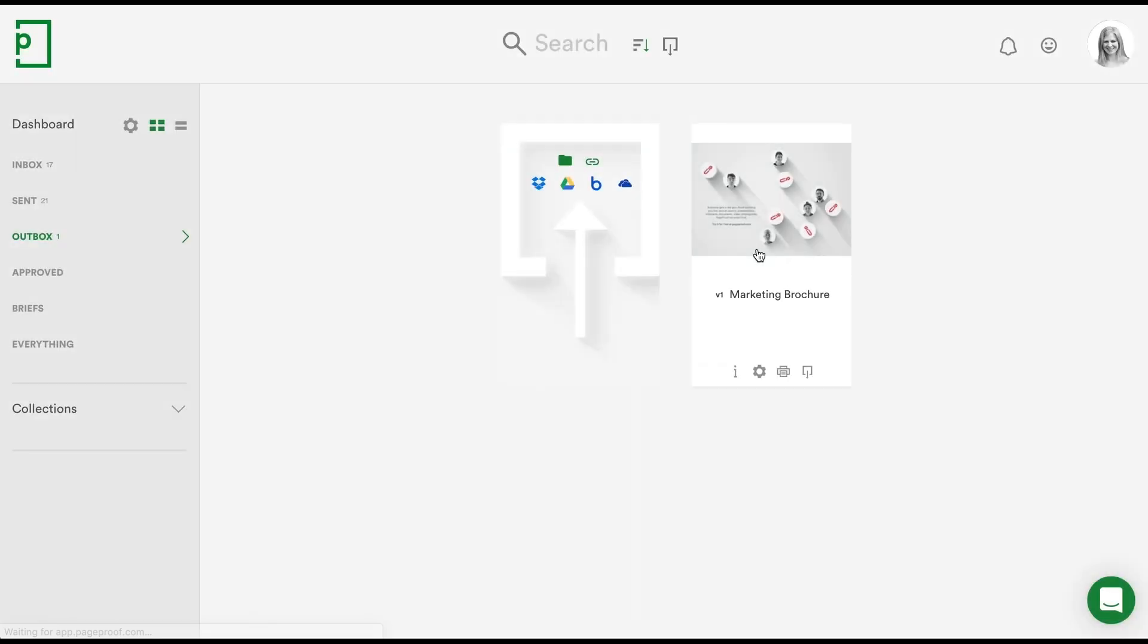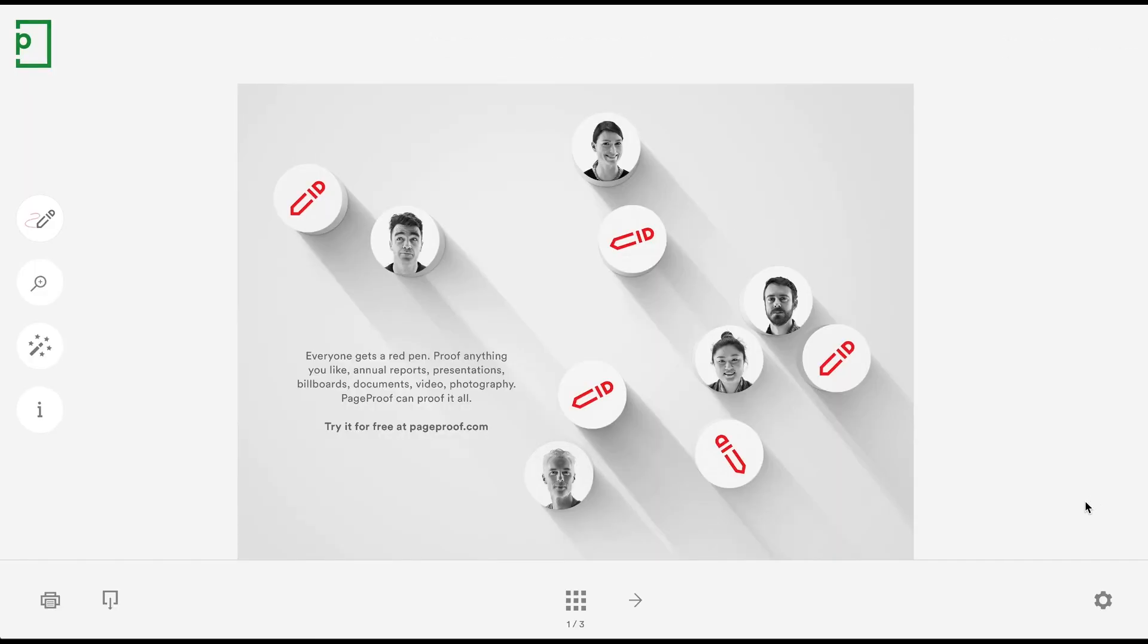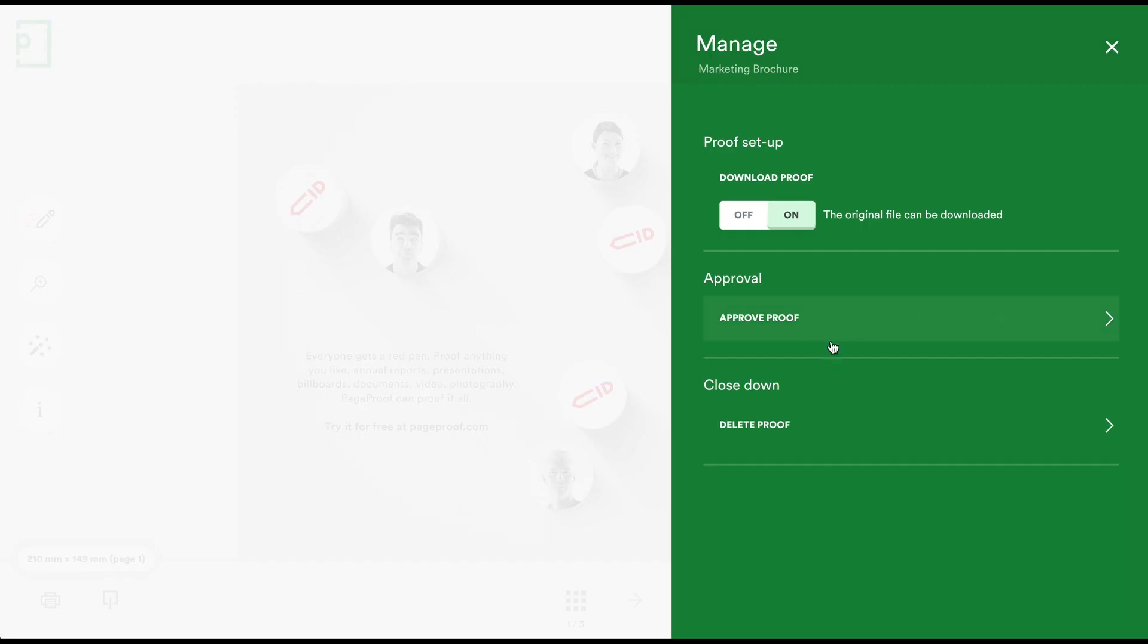Did you know you don't need to send a proof out to a workflow if you'd like to give it final approval directly from your outbox?